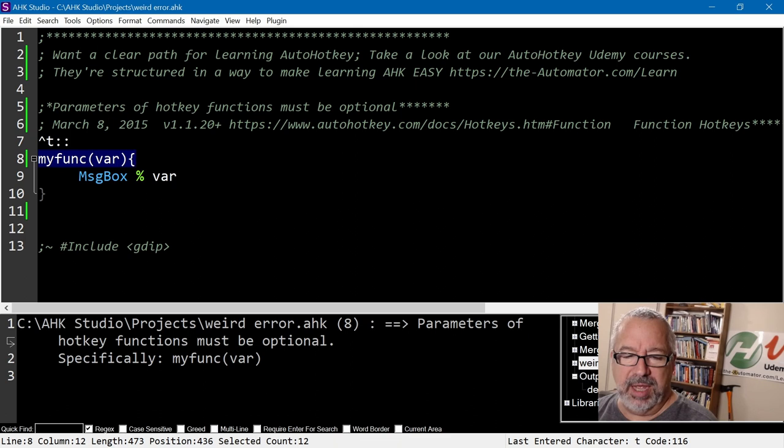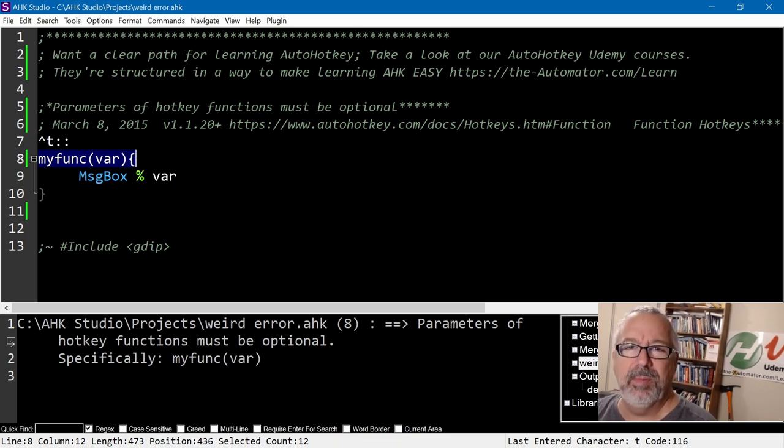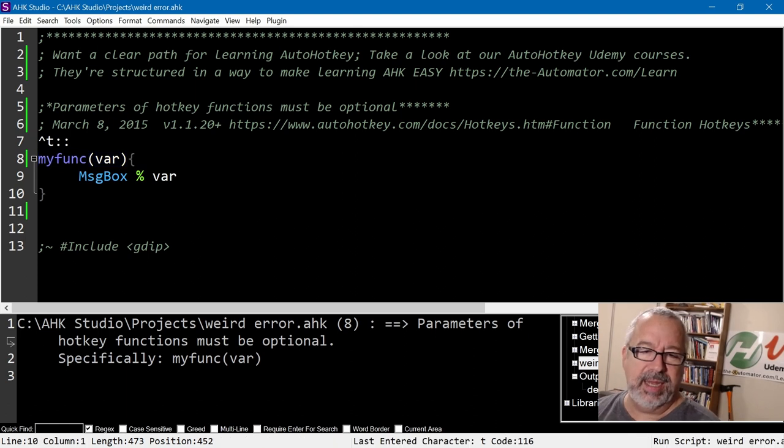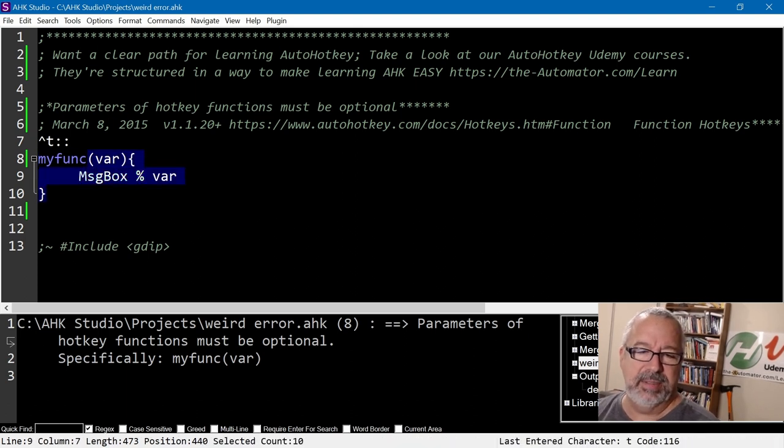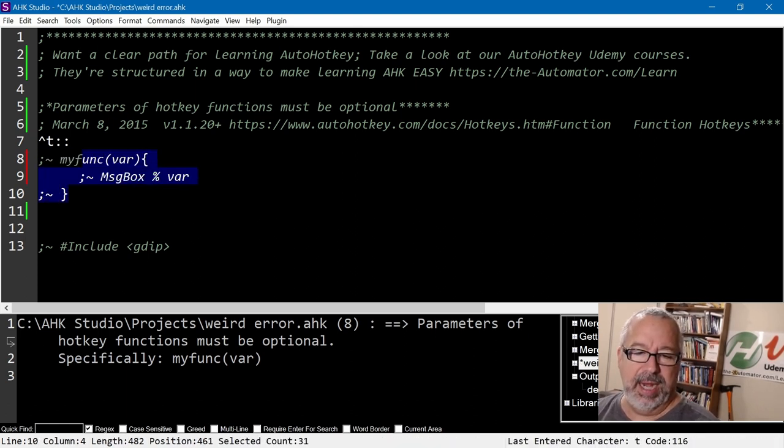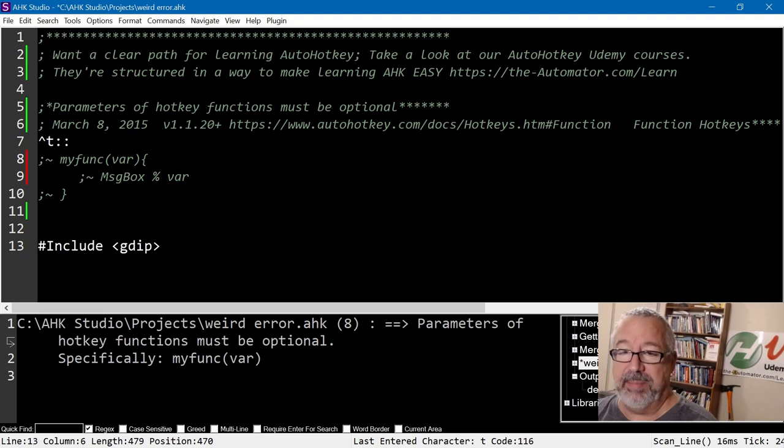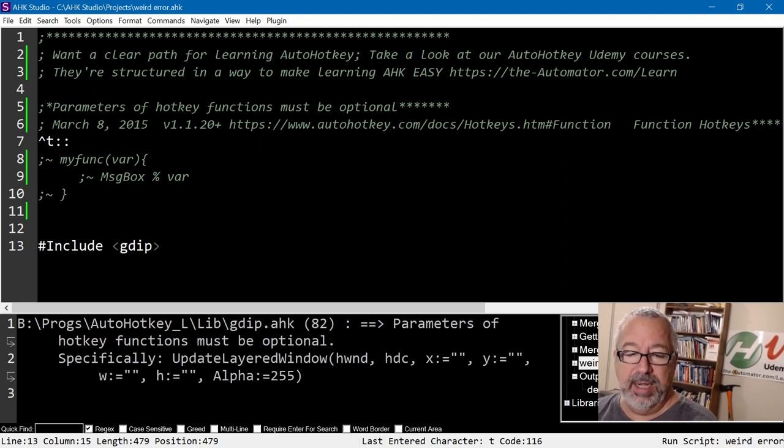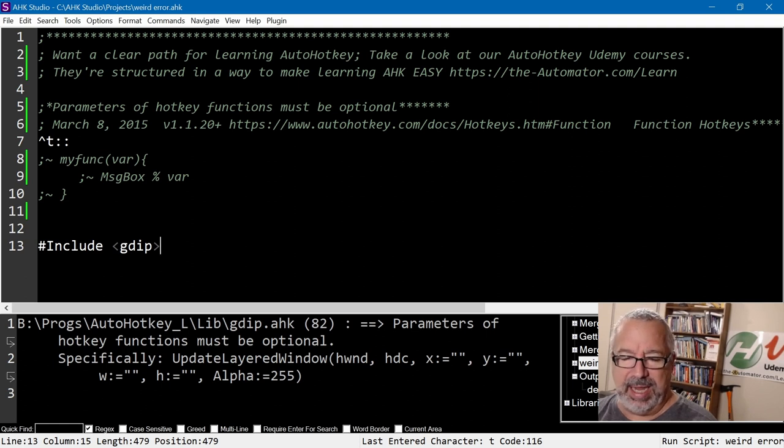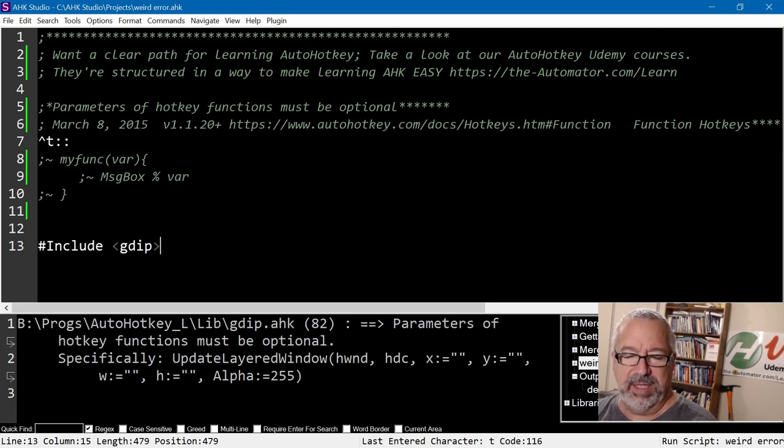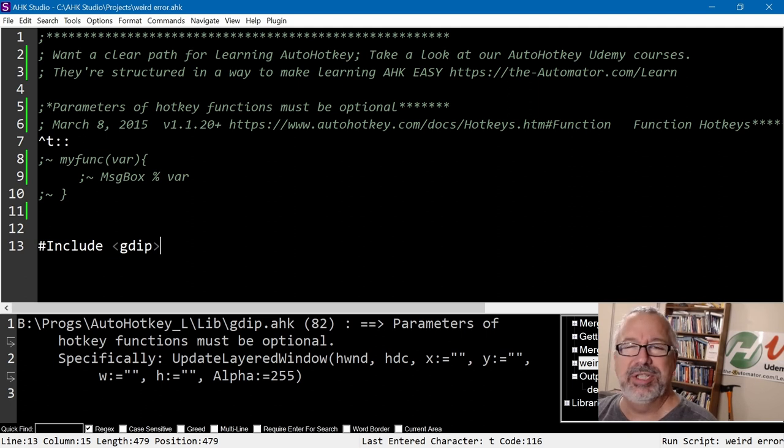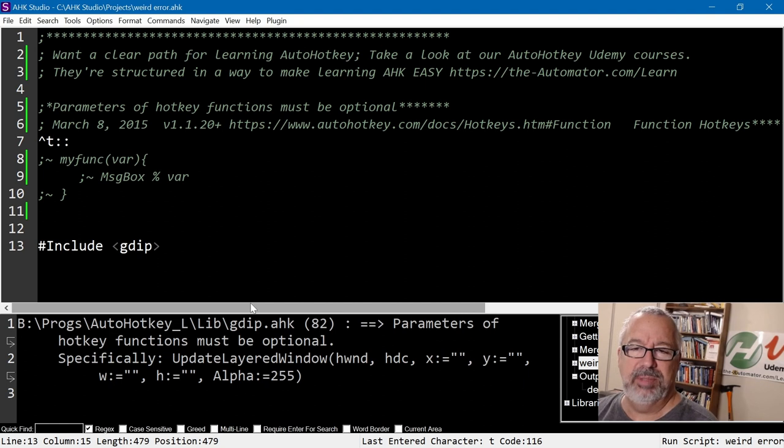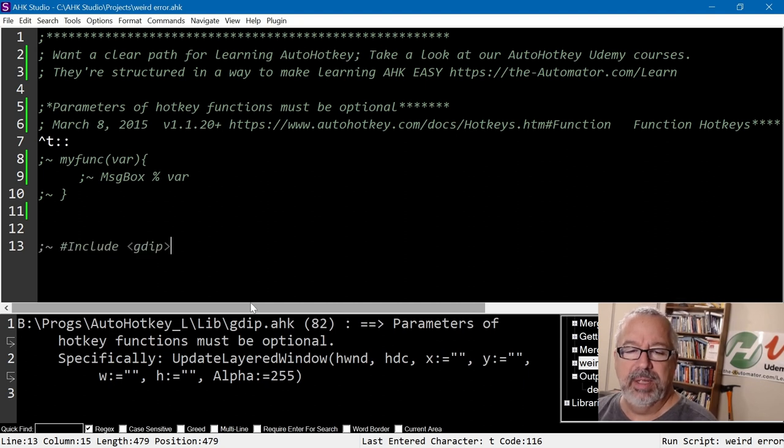Parameters of hotkey functions must be optional. What a weird error. Let me show you, let's say I comment this out and I include a library. This is a class, this is the GDIP class. I'm going to relaunch it. Now look, parameters of hotkey functions must be optional, and it's pointing into this library inside the GDIP library line 82. What in the world, why would this happen?